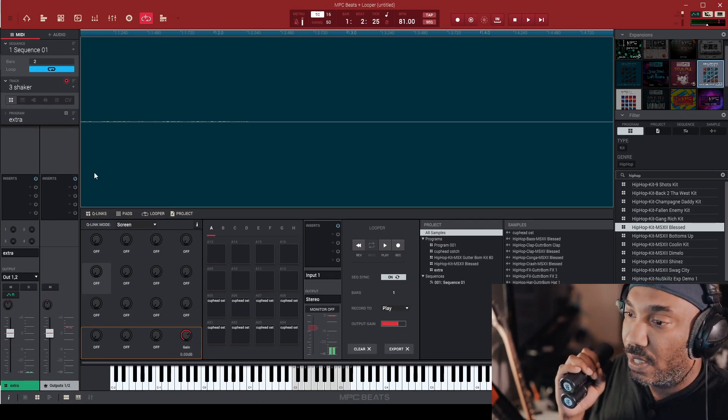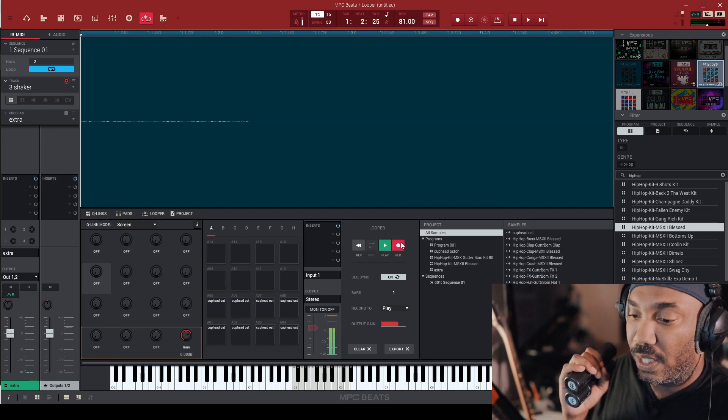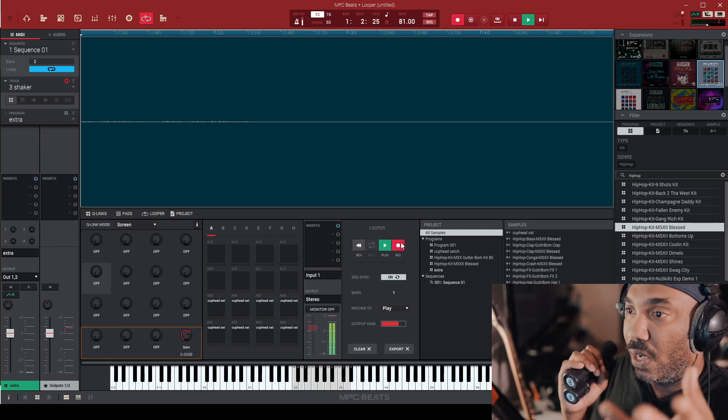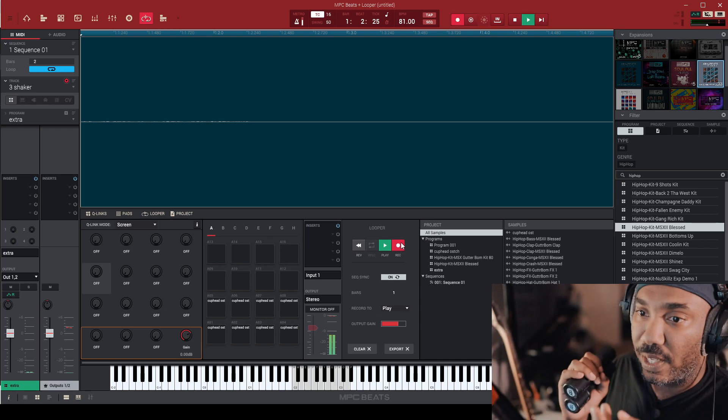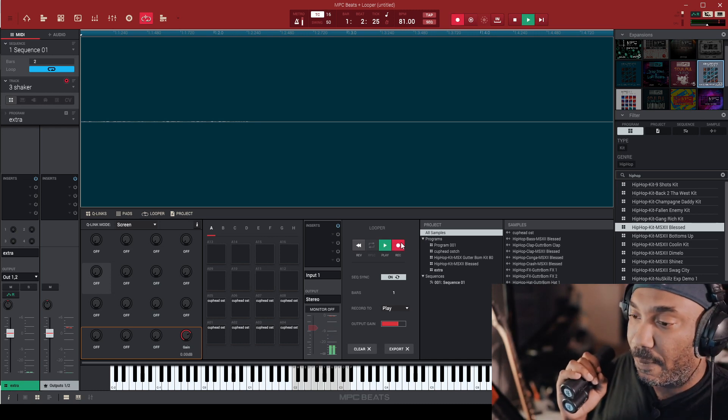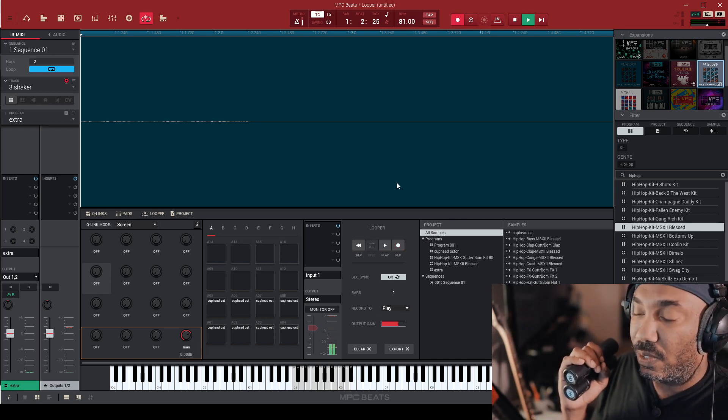I'm going to show you how it's done. I just go to the looper, hit record, hit record on your current track that you're on, and then just go ahead and do it.